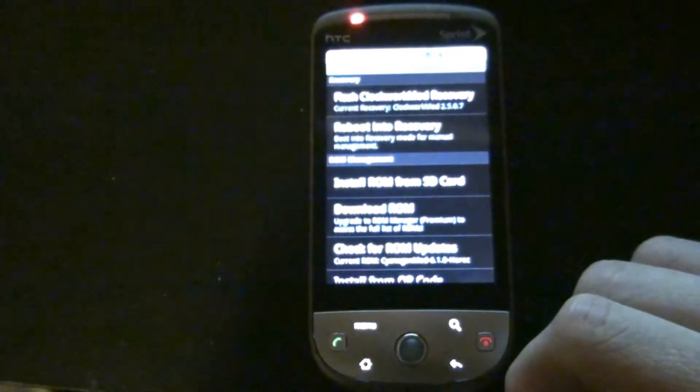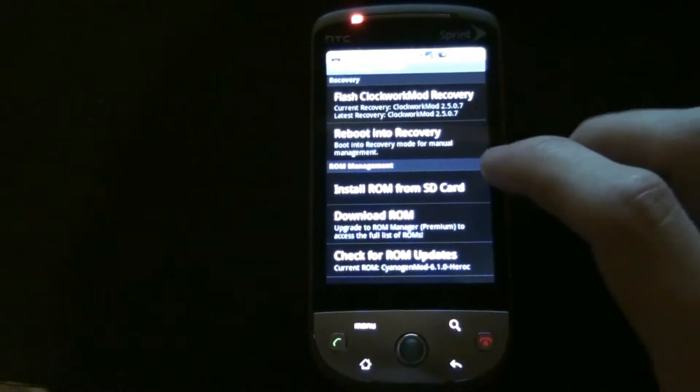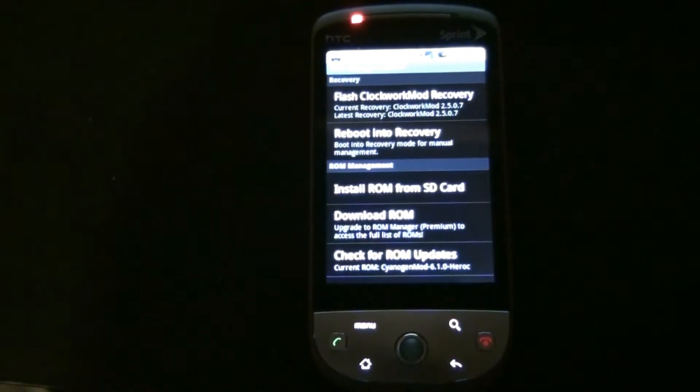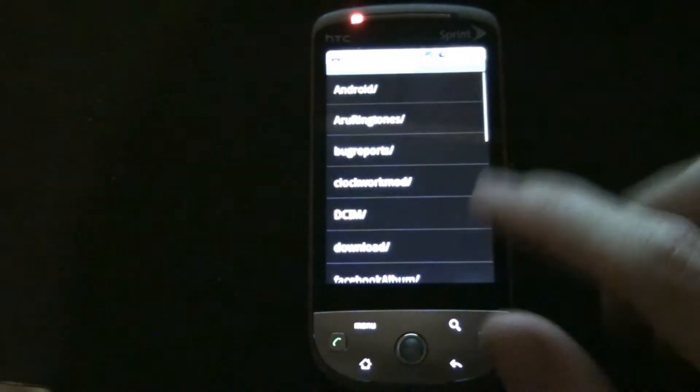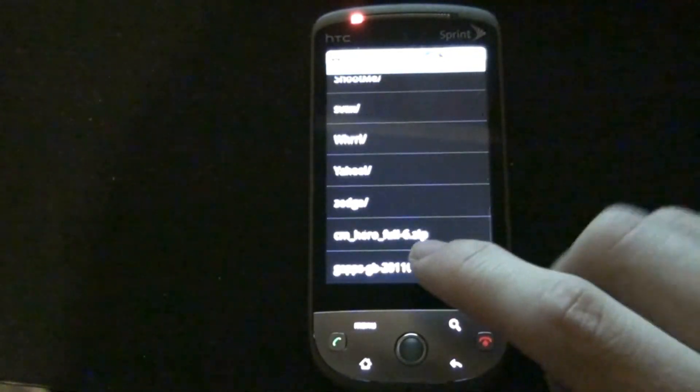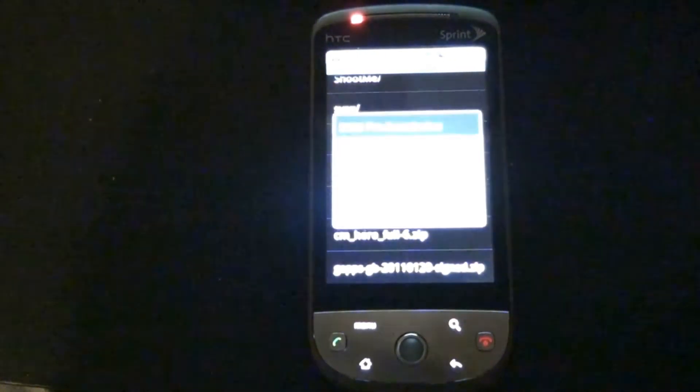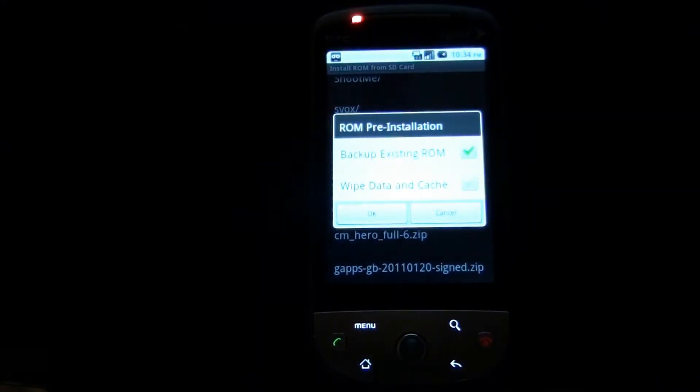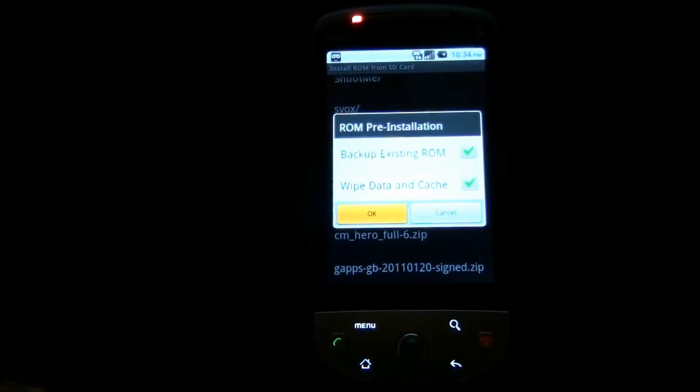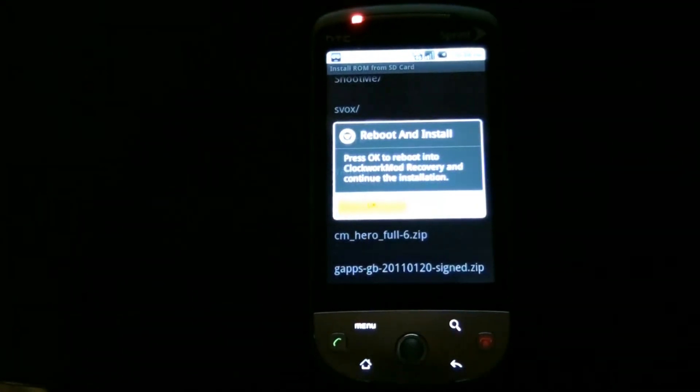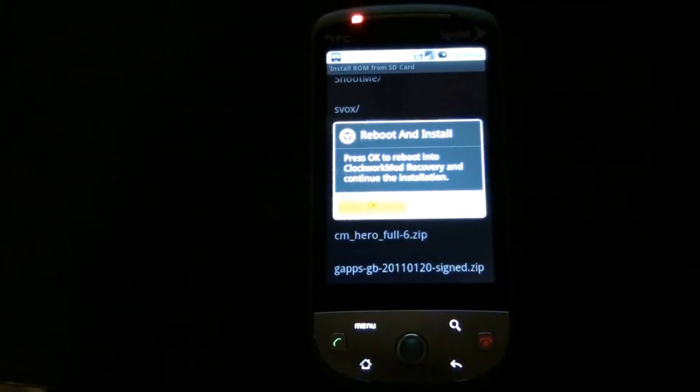Focus on the screen, focus on the screen. Install ROM from SD card like we did before, go down to this CM Hero Full Six zip. Backup and wipe data and cache. This time, hopefully it will get past the HTC screen.